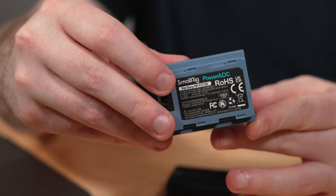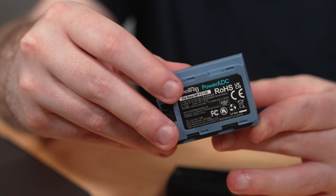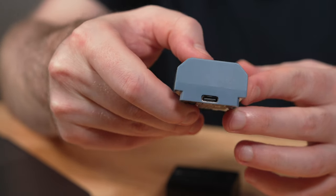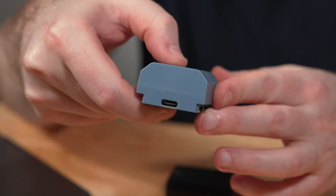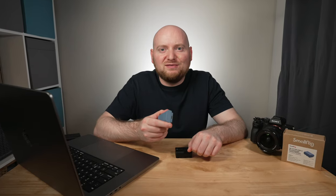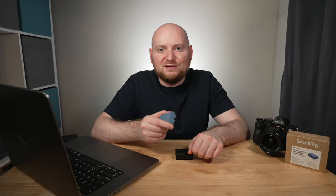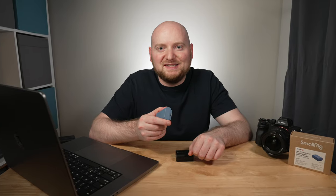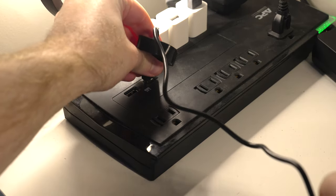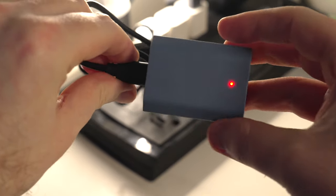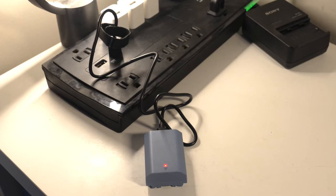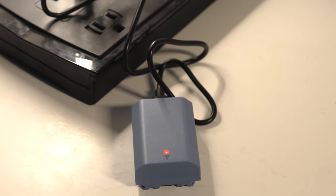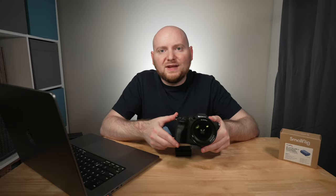However, along the lines of interesting features that you won't find in a regular NP-FZ100 battery, you will see that this SmallRig model does include a USB-C port. And that is because, yes, not only can you charge this with a regular Sony battery charger, but you can also charge this with an included USB-C cable. And if you're charging via USB-C, an LED indicator on the front of the battery will tell you when it is charging and when it's complete. So perhaps a slight nod here to the SmallRig over a regular NP-FZ100 battery.